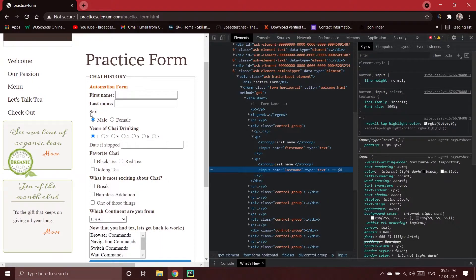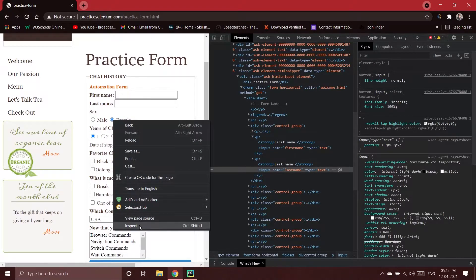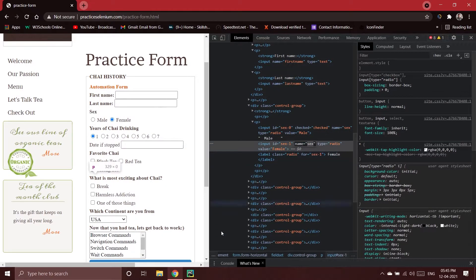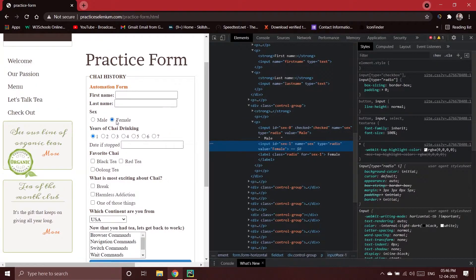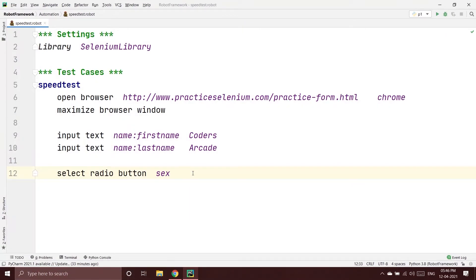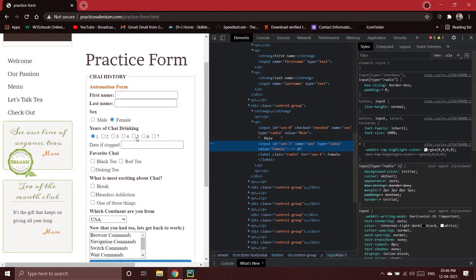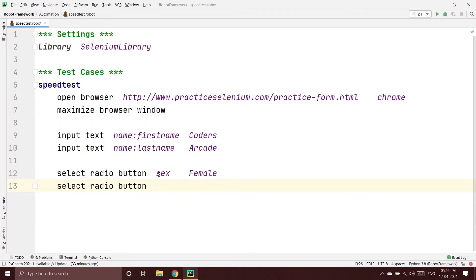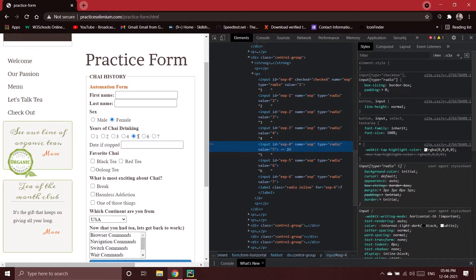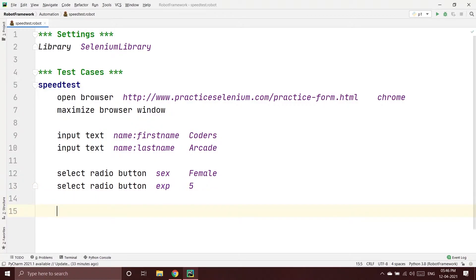Next is the gender section. I'll click on the female radio button, inspect it, and copy the name attribute. The command is 'Select Radio Button', specifying the name and the value 'female'. Then I'll select the radio button for years of tea drinking — I want to select five — so I inspect it, copy the name, use Select Radio Button, and set the value to five.